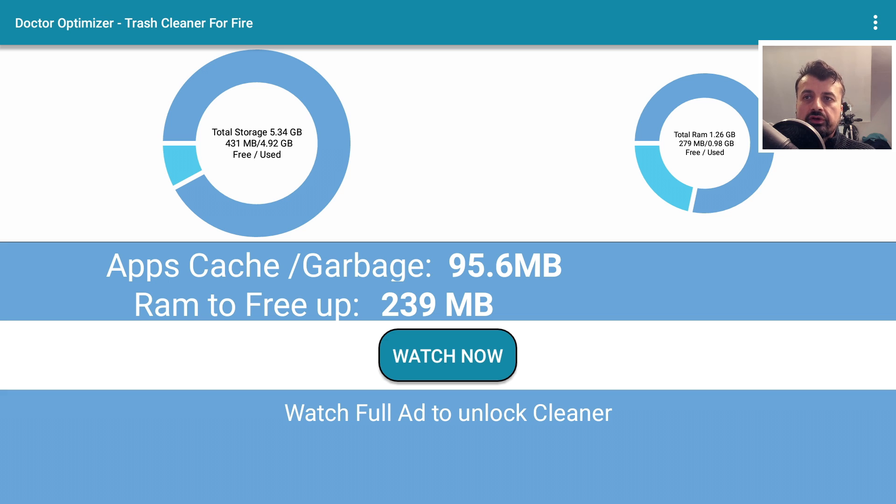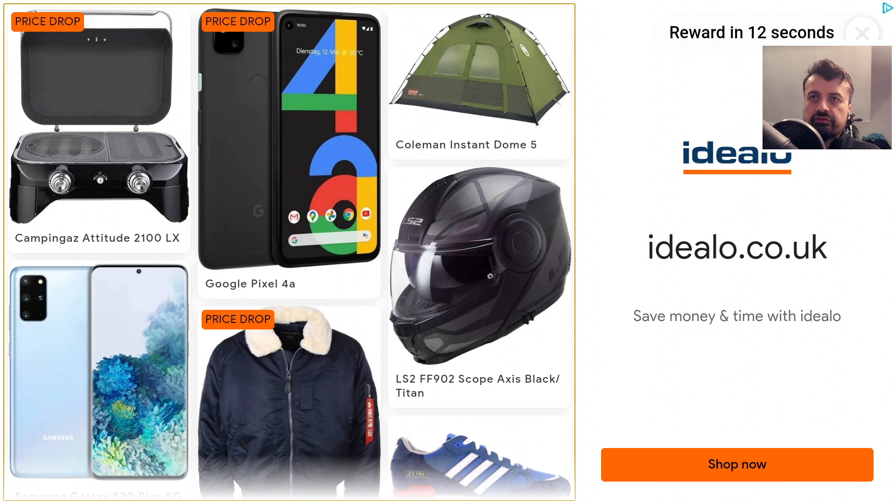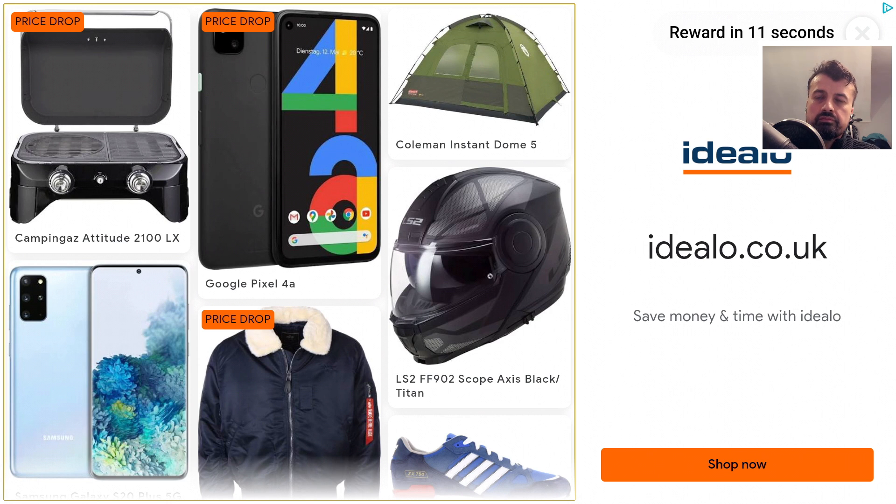and it can also free up 239 megs of RAM. So sounds promising, but it looks like I have to watch an advert. So let's click on watch now. These are normally, I think, 15 seconds long. Okay, so yeah, 12 seconds long. So let that finish.